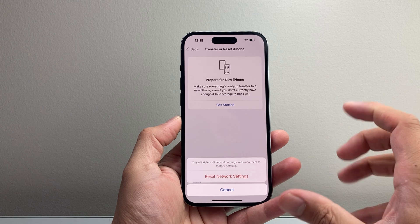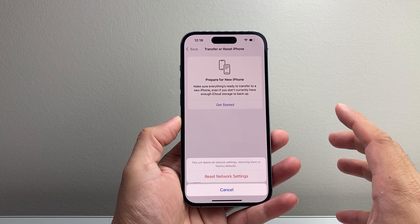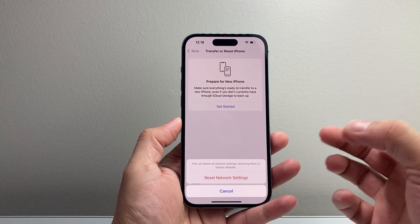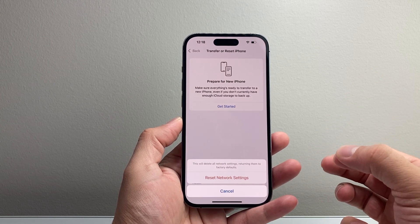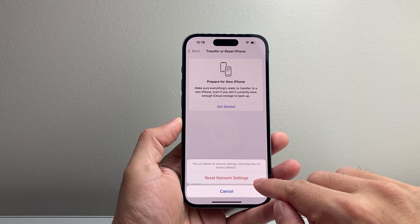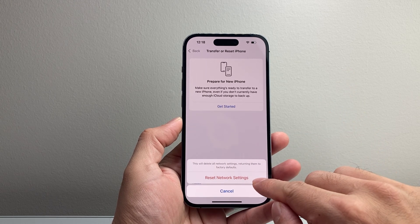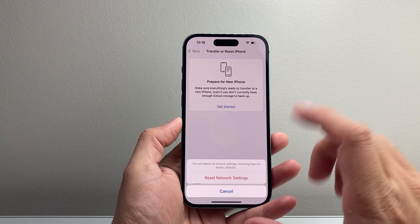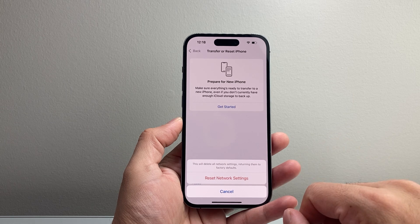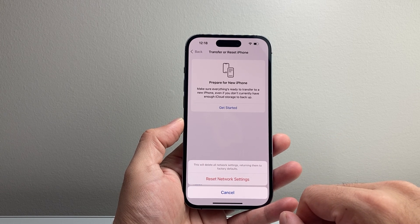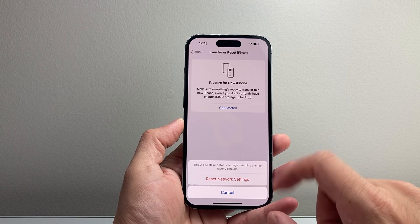This will reset all of your network settings like saved Wi-Fi, Bluetooth connected devices. It will not delete any of your data, take about a minute or two to do, but it's important that you do that to fix your Wi-Fi icon being grayed out.